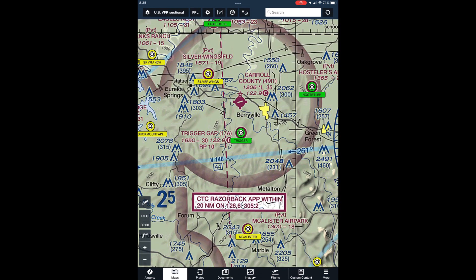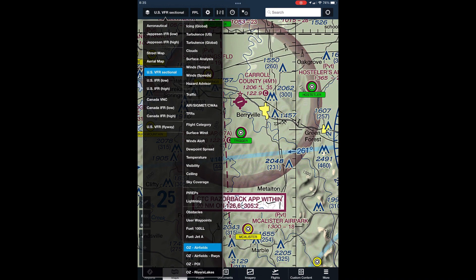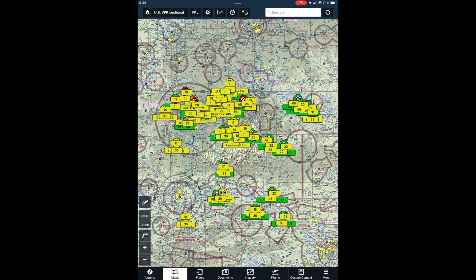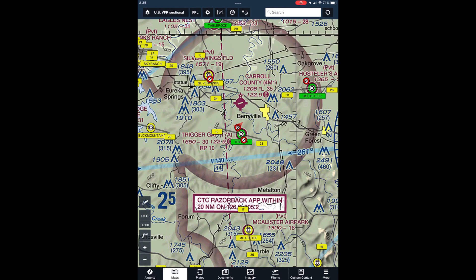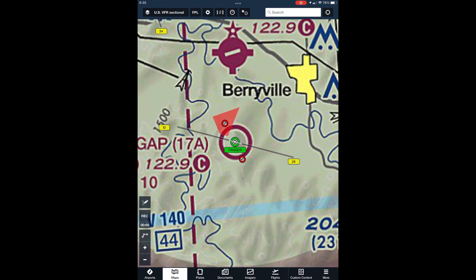The next layer is the airfield runways layer. This layer is generally used in conjunction with the airfields layer and provides extended runway centerlines, runway numbers, and noise-sensitive areas on the map. We include this as a distinct layer because unless you're zoomed into an airstrip it really clutters up the map. But once you're in the vicinity of an airstrip, it's a great layer to turn on to help you with situational awareness.